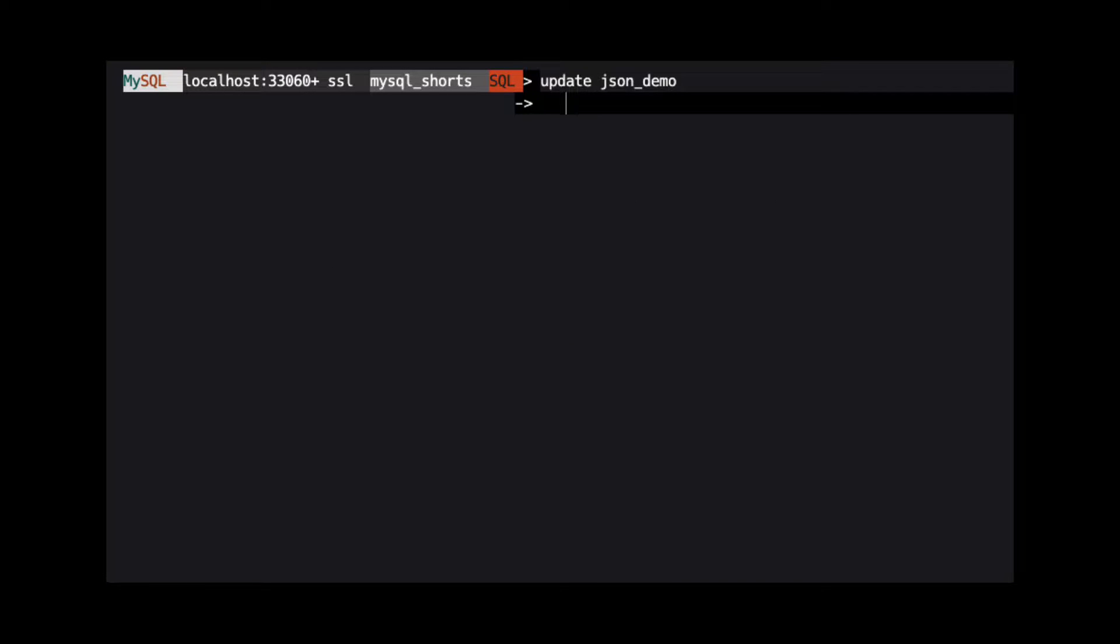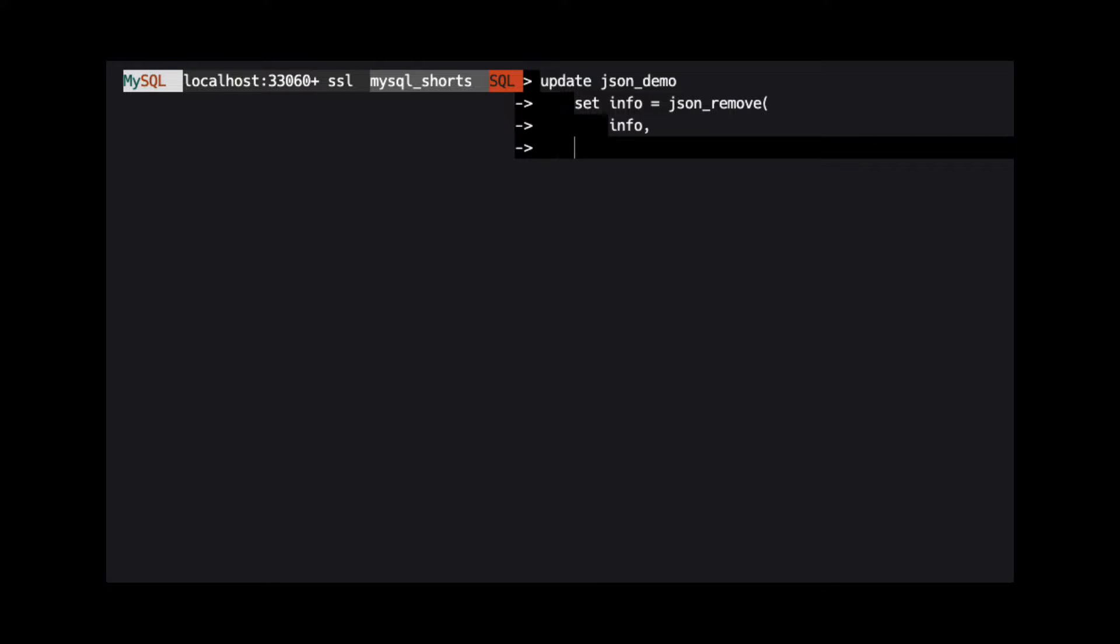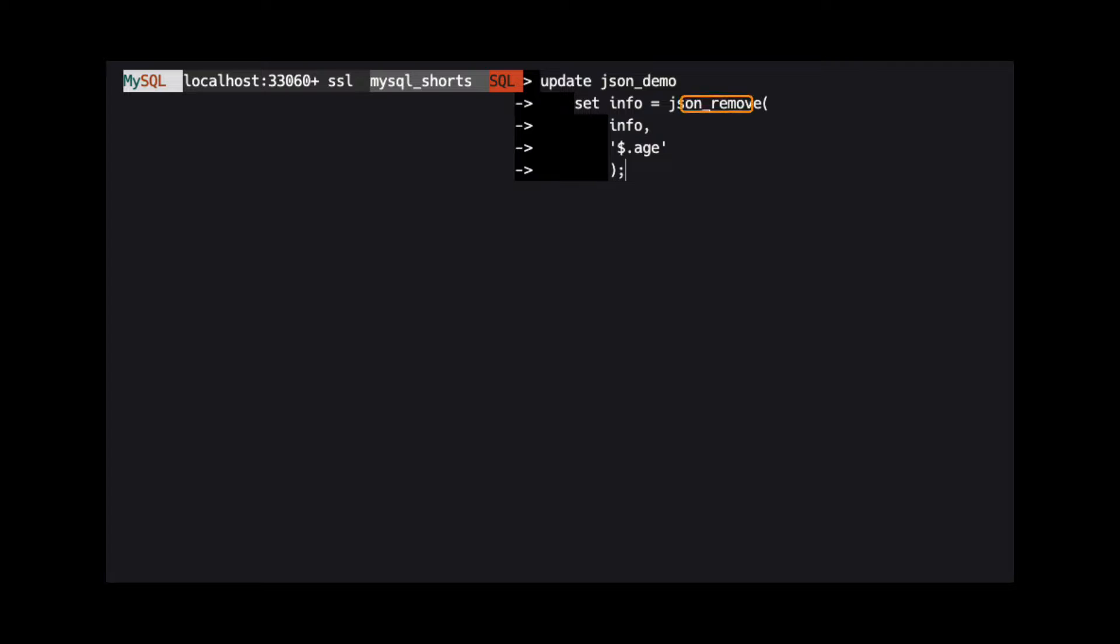To remove a property from a JSON object in MySQL, we use the JSONRemove function. JSONRemove takes two arguments: the column that holds the JSON data and the path to the property we wish to remove.